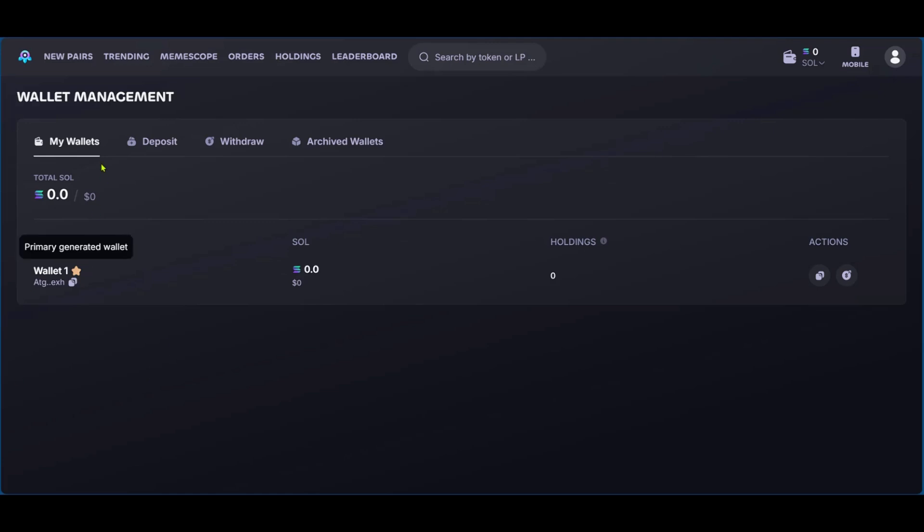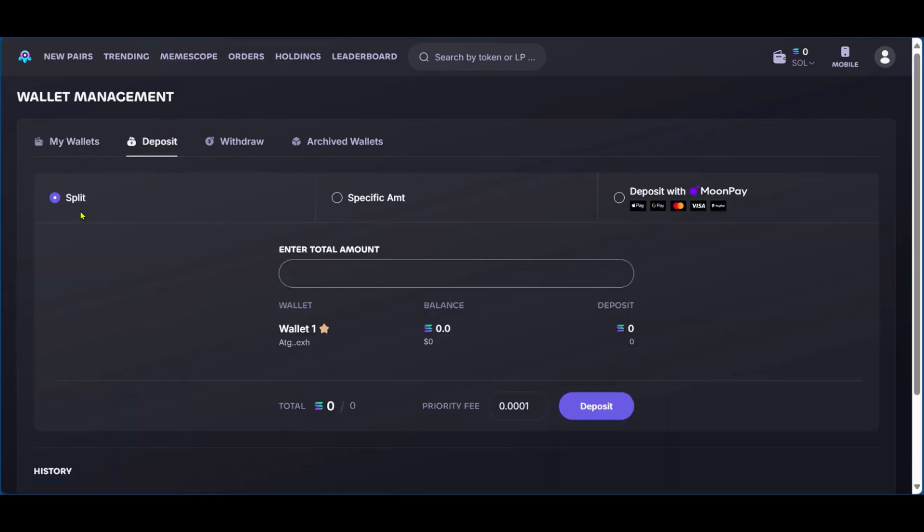So here you have your wallets. If you have a number of them, you will see them right here. And then you have deposit. Under deposit, you have three options. You have the split, specific amount, and deposit with MoonPay or with any other of the common payment methods.